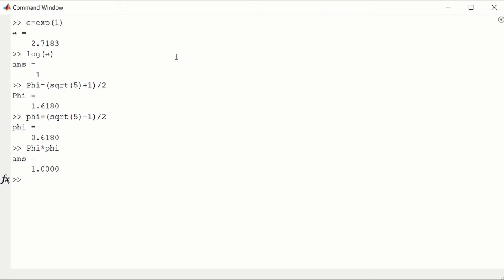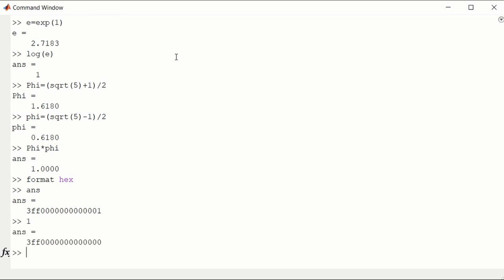What that means is that there's a slight round-off error. So if we look at the IEEE number using format hex and look at the previous answer, what does 1 look like? It is this 3FF followed by a string of zeros with a 1 at the end. 1 by itself doesn't have that trailing 1 at the end. So here you see a little bit of round-off error when you multiply two irrational numbers.